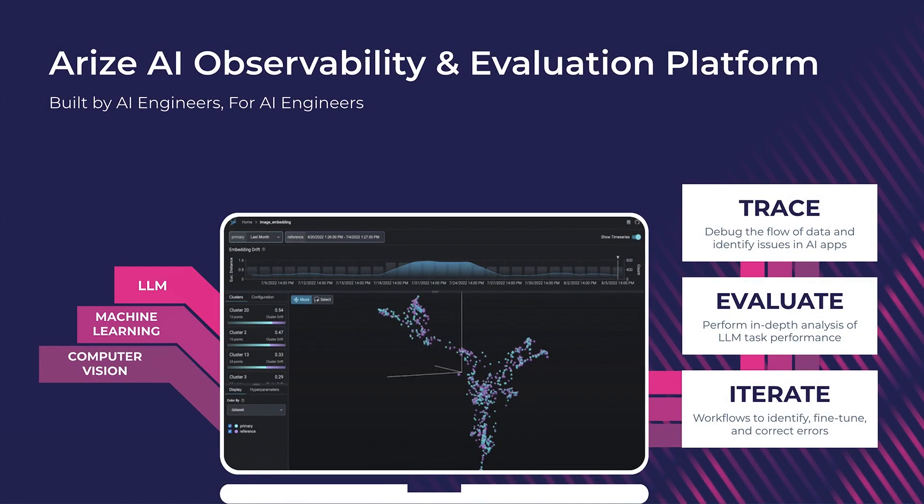Using Arise, we can quickly visualize and experiment, evaluate, and root cause any LLM issues.